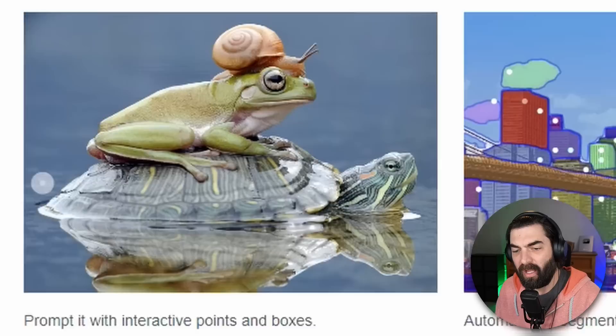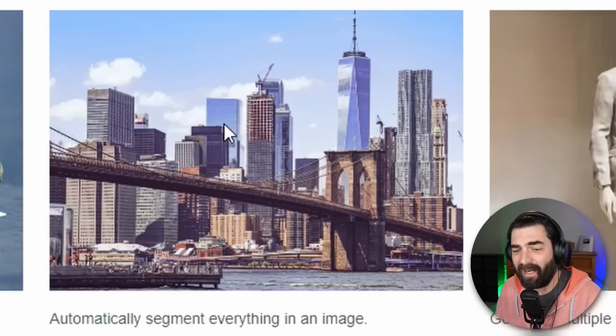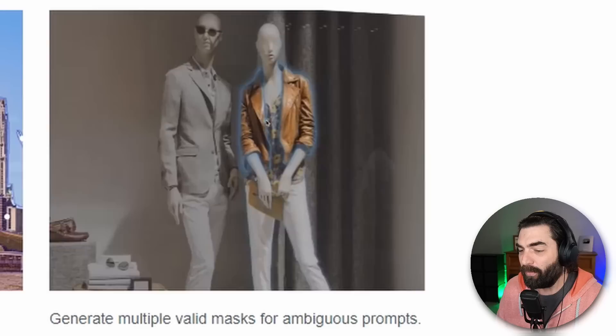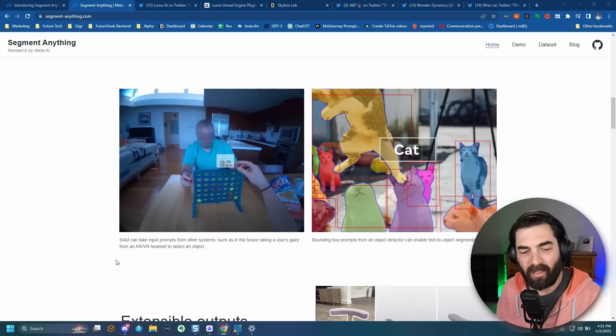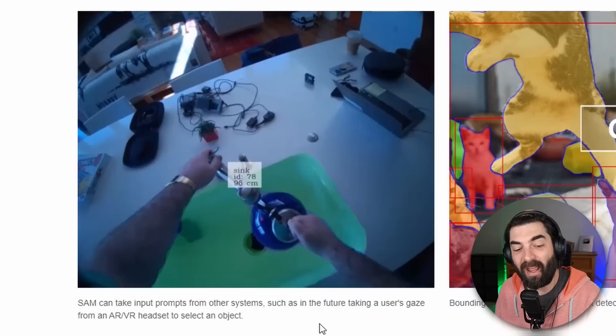If you look at this picture of New York City, it automatically outlined all of the buildings, the bridge, the boat, the water — everything. It segmented it all out. It can also generate multiple masks of an object; you can see it segmented out this mannequin's shirt and jacket as separate objects. SAM can also take input prompts from other systems, such as taking a user's gaze from an AR or VR headset to select an object.